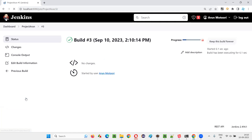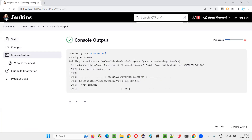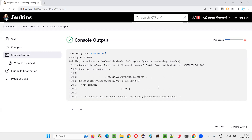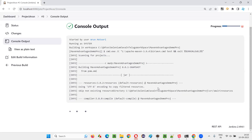Now I'm going to run it again. When I click Build Now, you can see the job has started running again. Go to the console output and you can see the output here. So the answer for this question is: using the Build Now option, you can run a job in Jenkins.